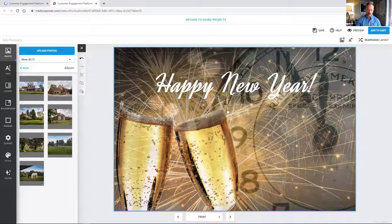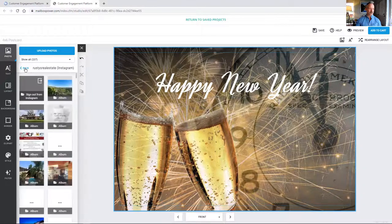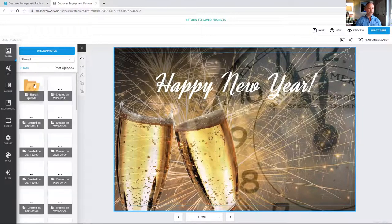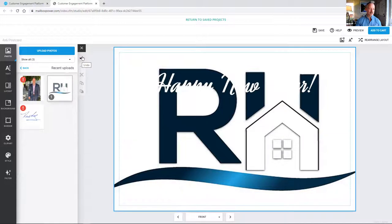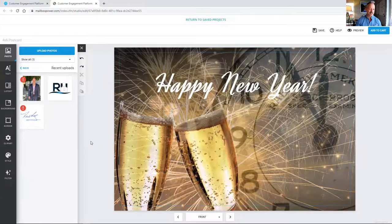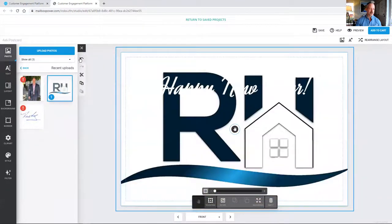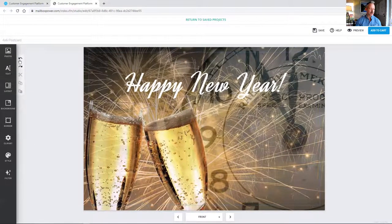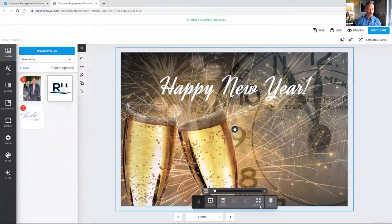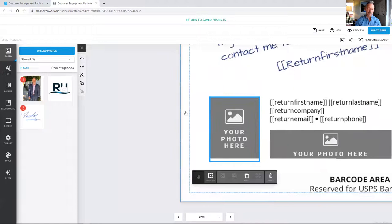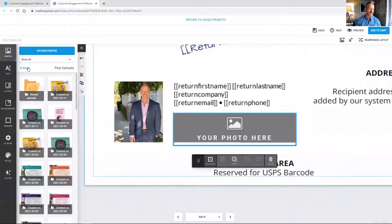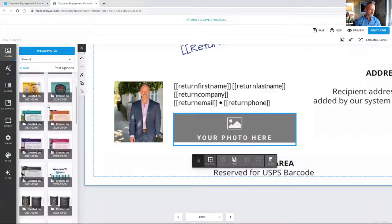If I wanted to remove the photo, I click Empty and then Delete. This is the front of the card — there's the photo that comes with this particular touch. To add a logo, you can drag and drop. This little undo button is really handy — it just undoes the last action. Let me flip over to the back: it shows 'Happy New Year, first name' and then the message about thinking about moving and what your property might be worth. The system pulls all the contact information and puts it in automatically.